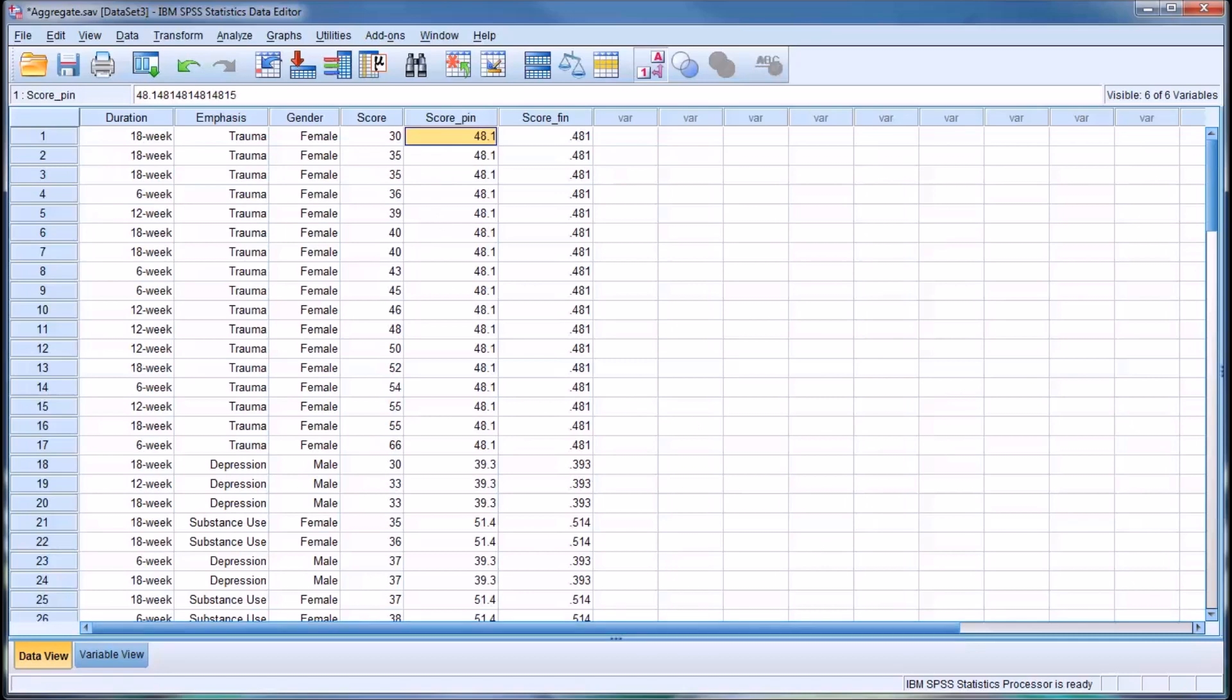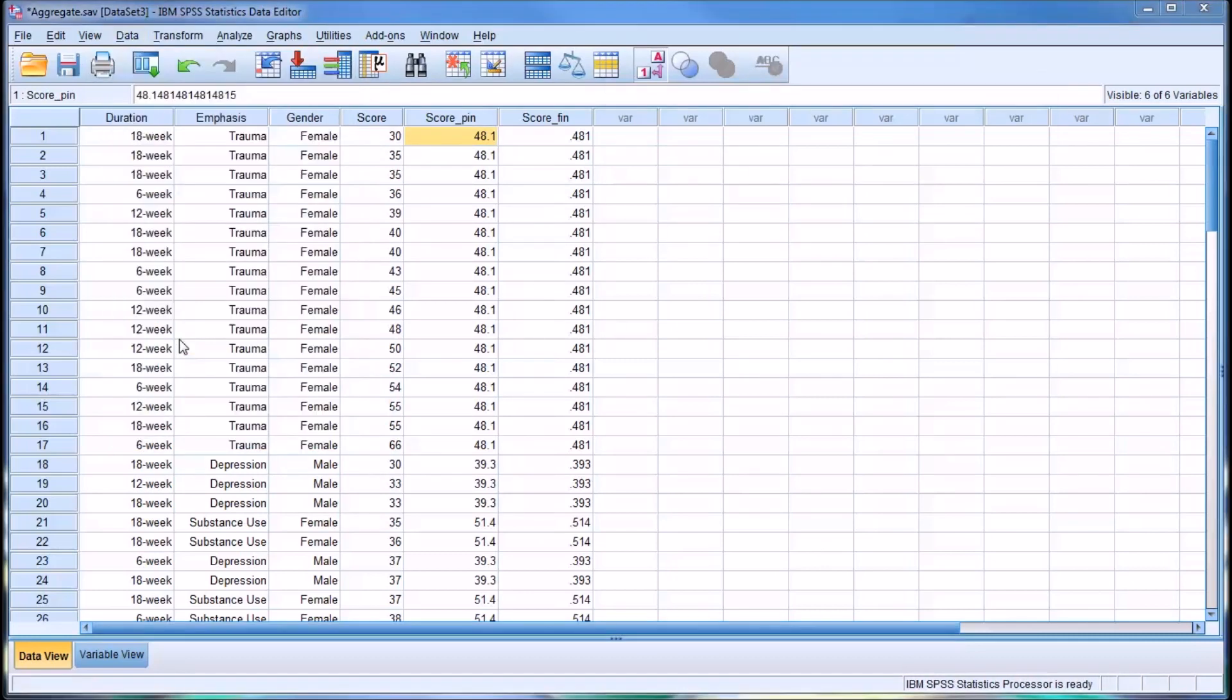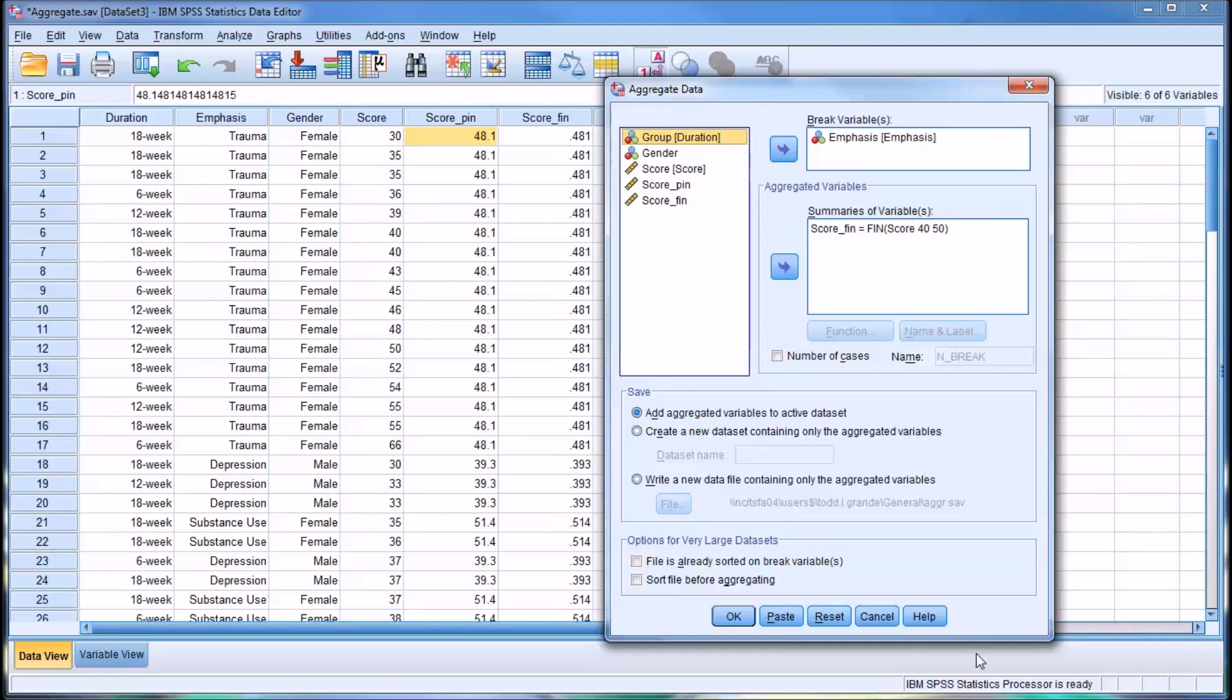One important note I want to include is that I've been adding these variables to the data set, as I've mentioned. But you can also create a new data set that contains only the aggregated variables or write a new data file that contains only the aggregated variables.